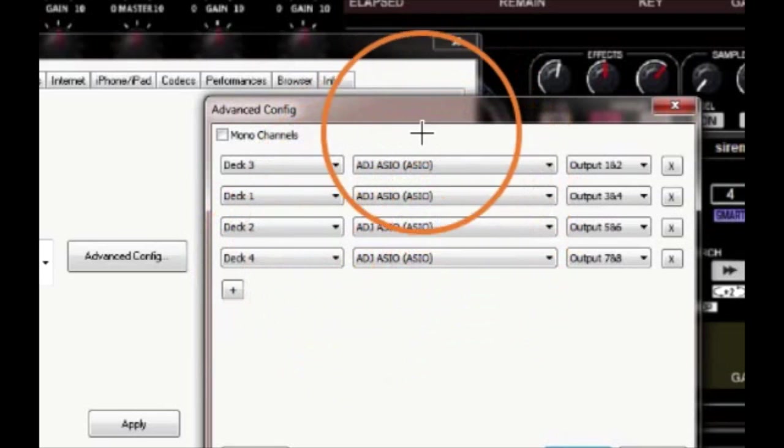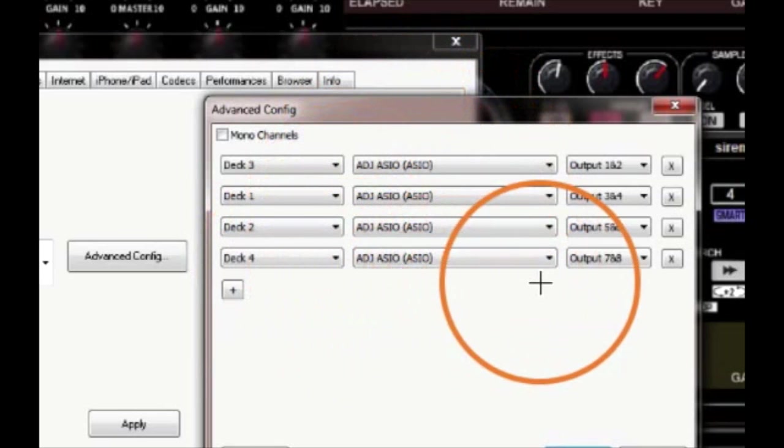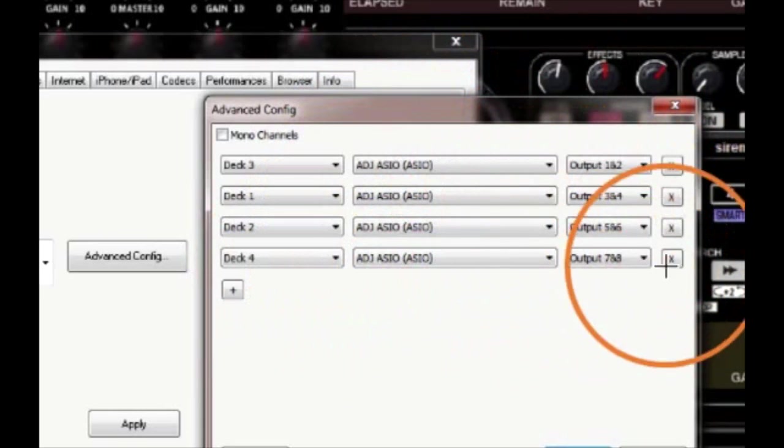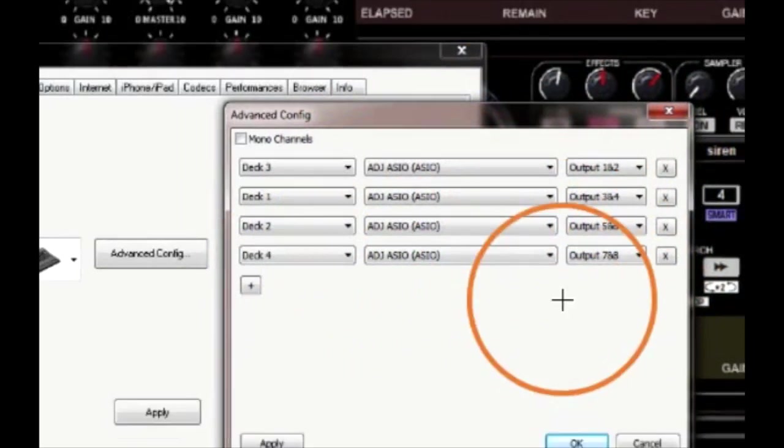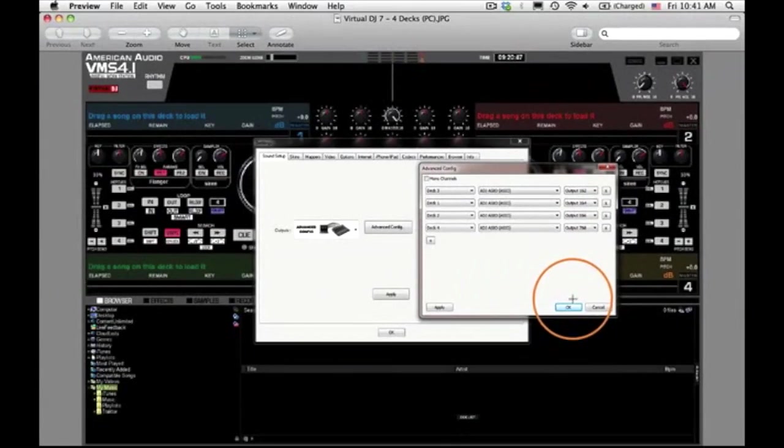Now, just follow the example you see here on the screen and set up your configurations the exact same way.